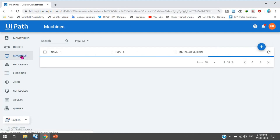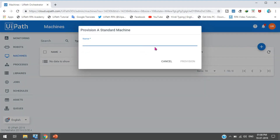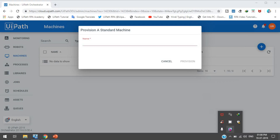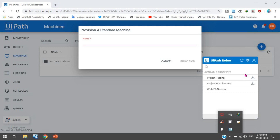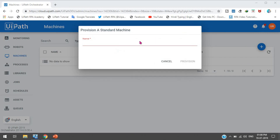First we need to create a machine. Click on Add and select a standard machine. As I already told you in my previous video, you have to take the same name which is showing in the UiPath Robot Orchestrator settings. So I am going to take this machine name, add it, and create.